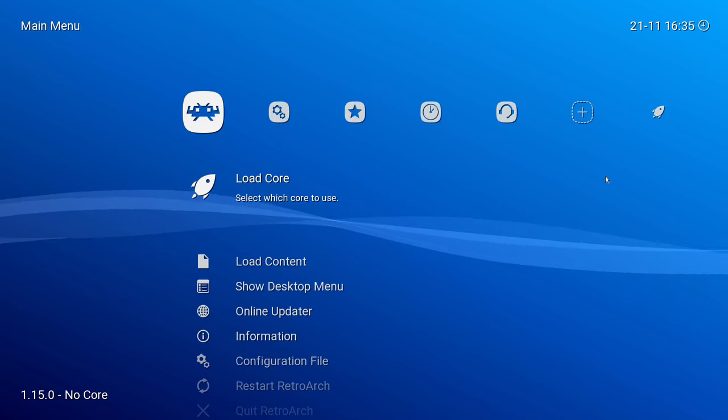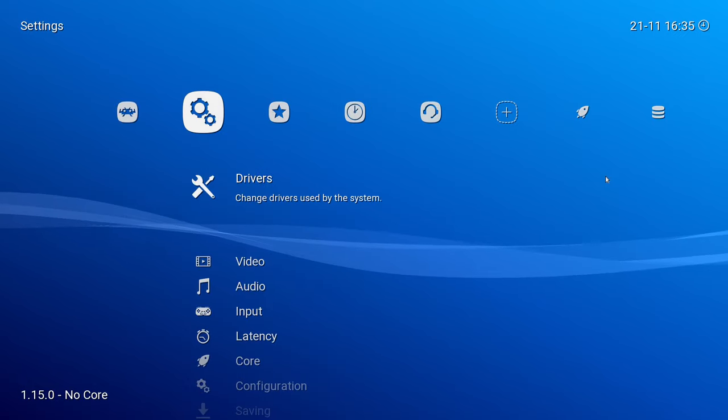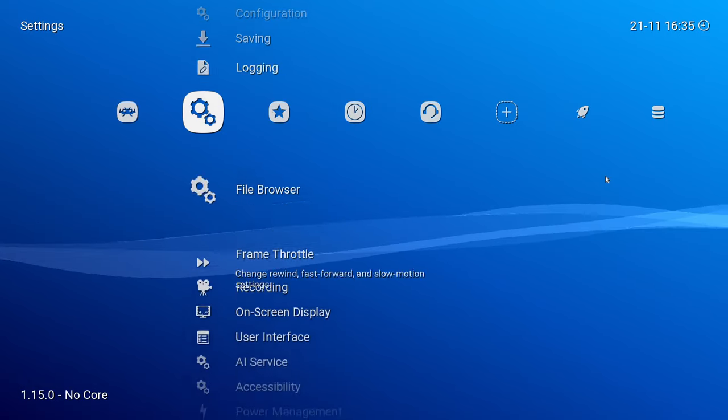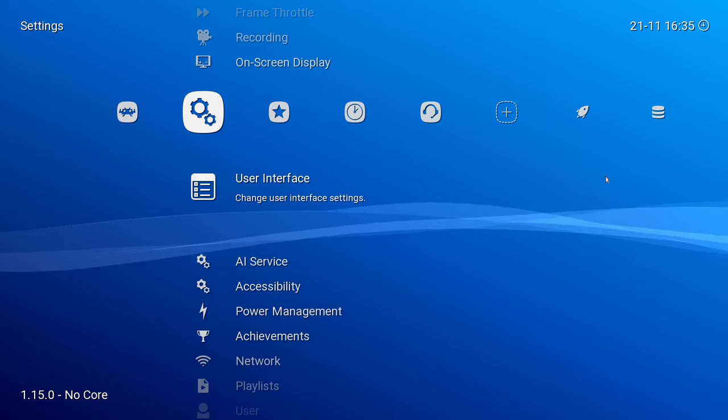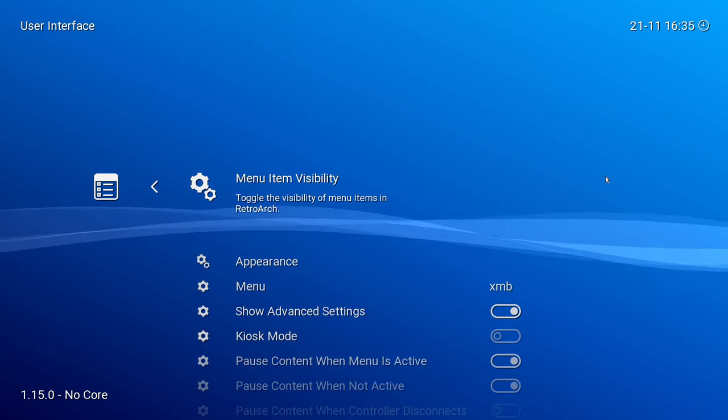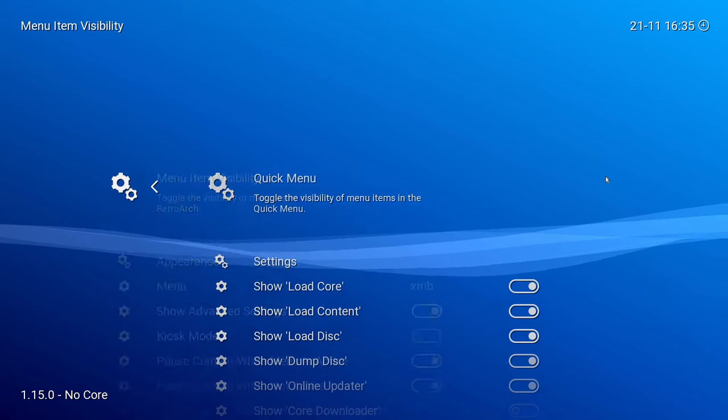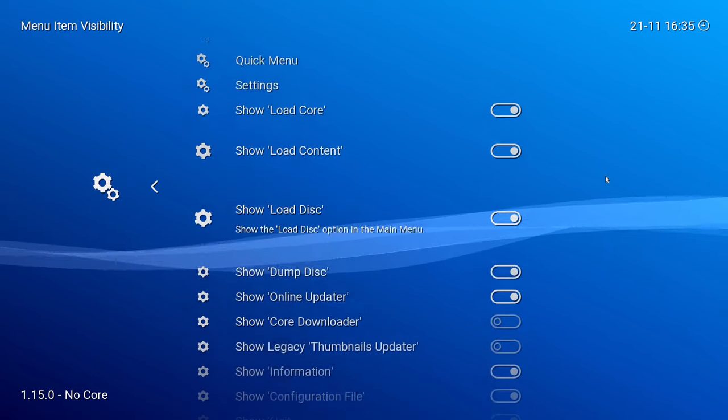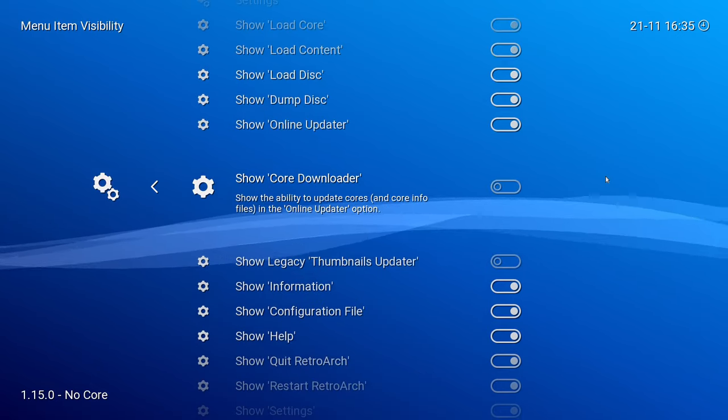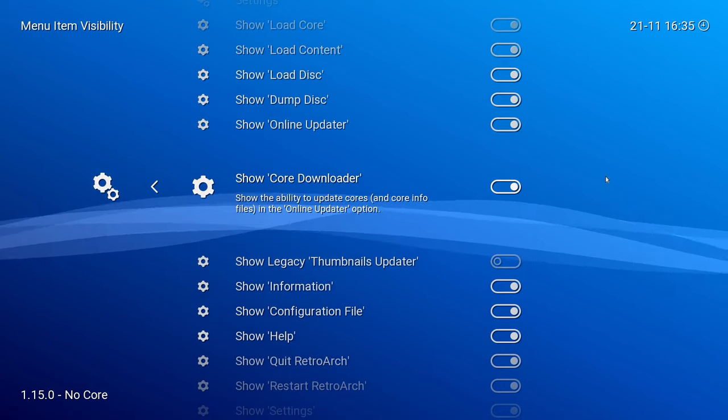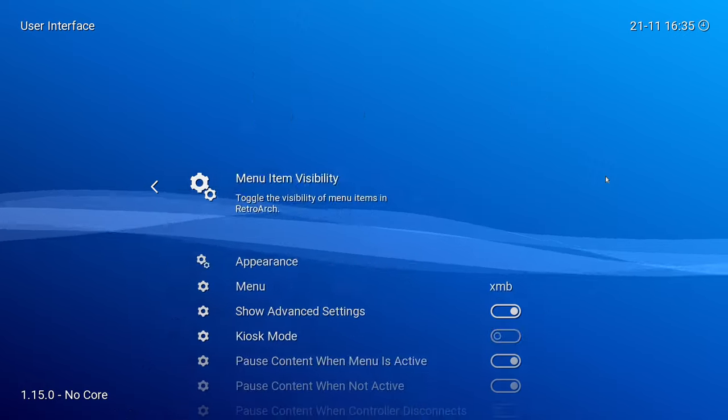Go back to the main menu and go over to Settings. Go down to User Interface. Under User Interface, choose Menu Item Visibility, and go down to Core Downloader. Enable that.